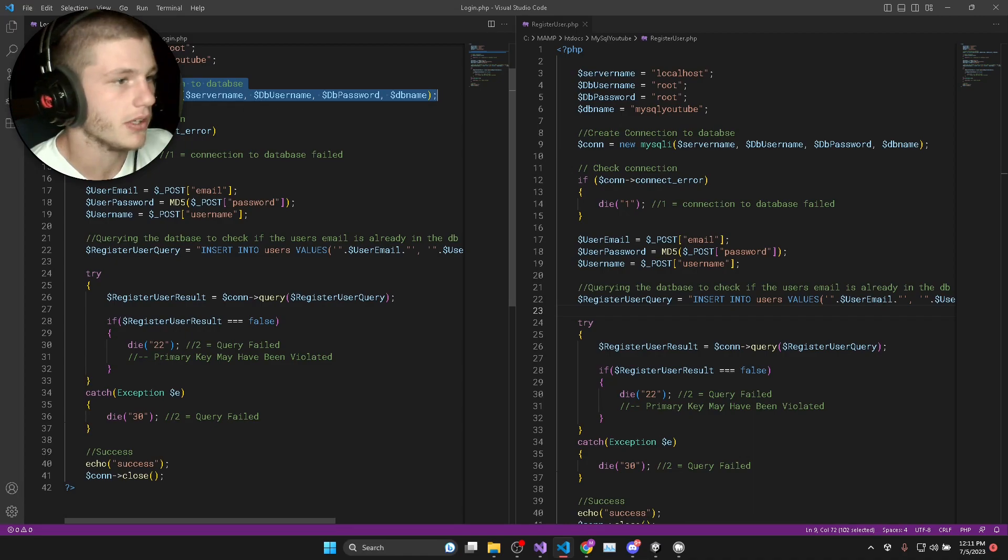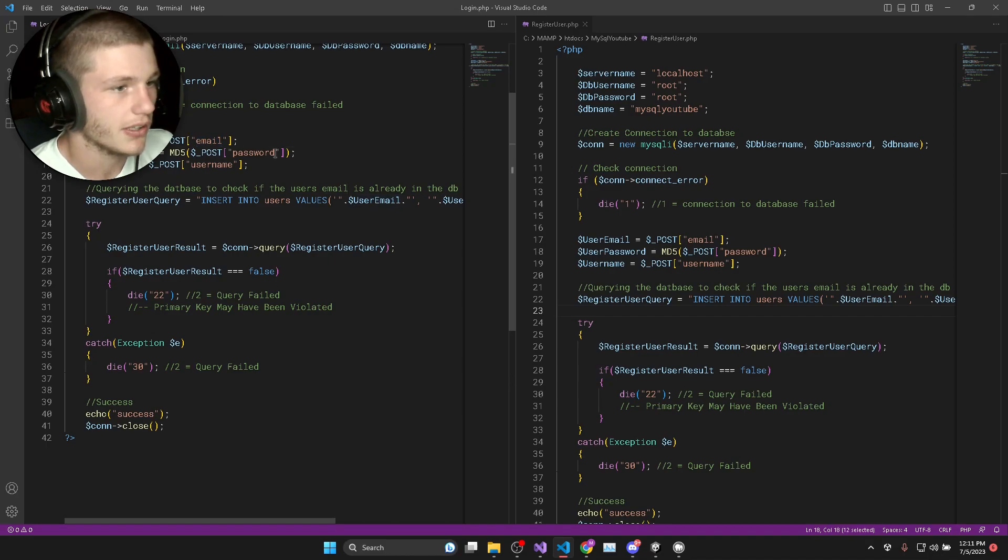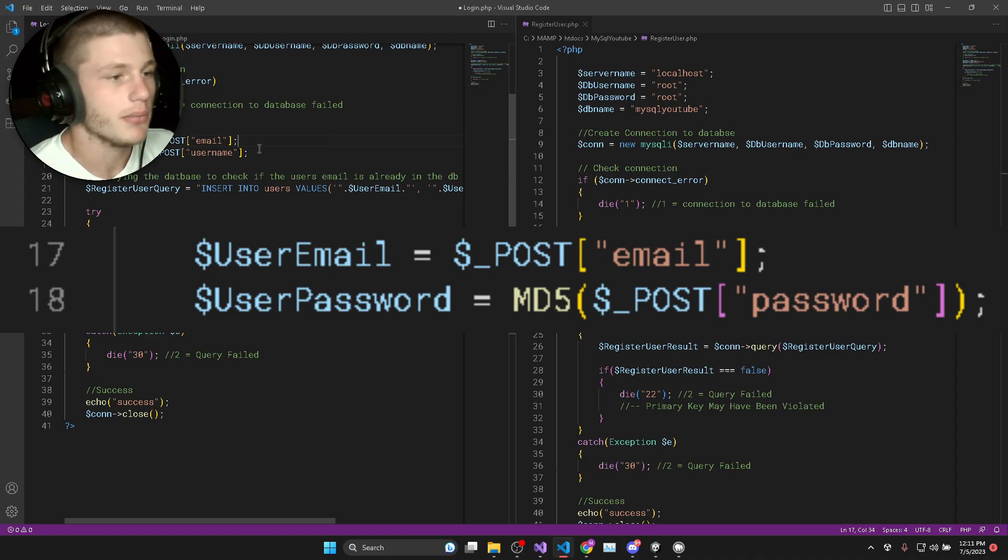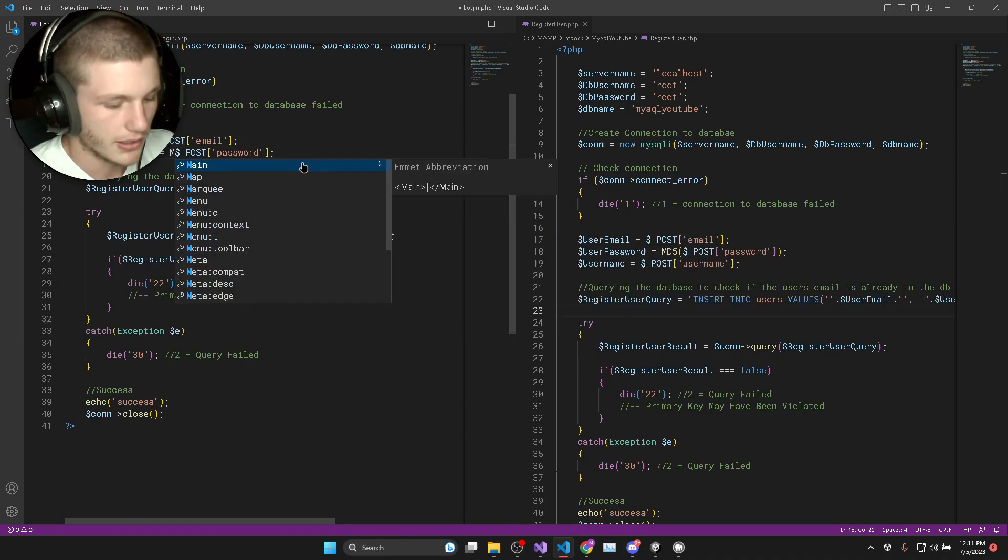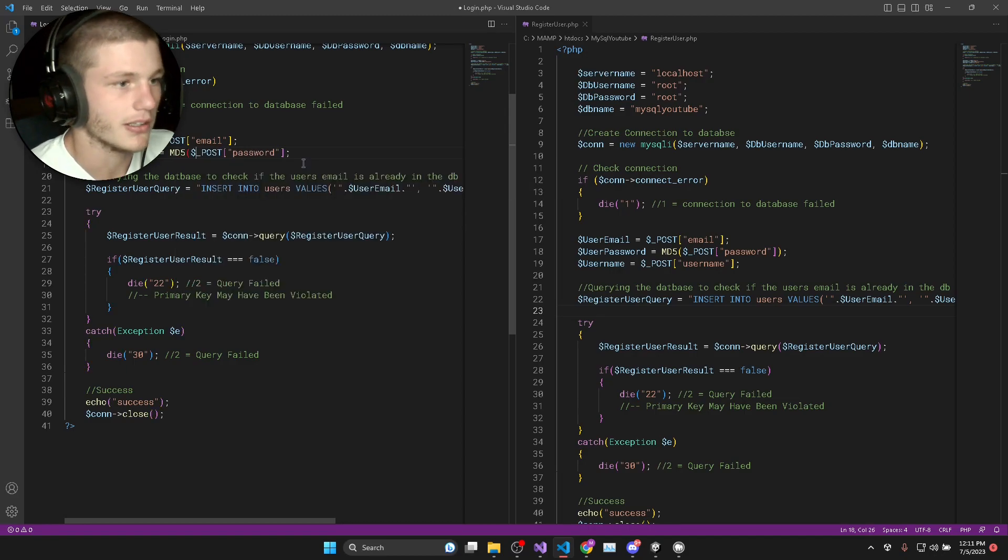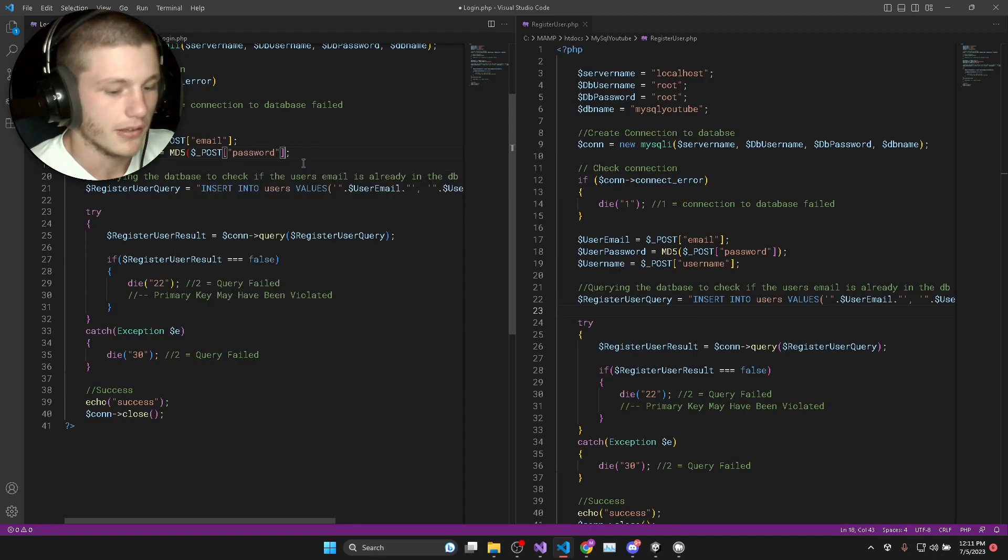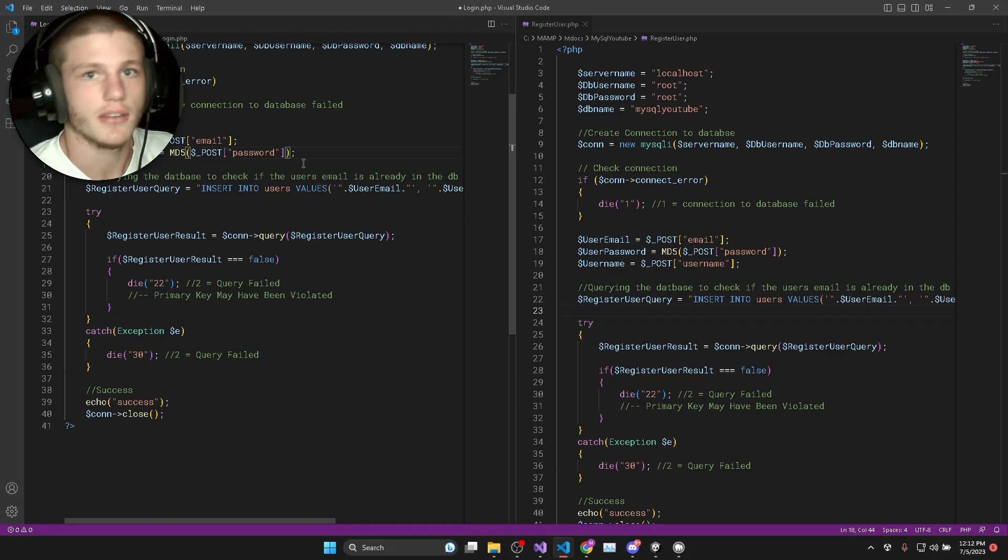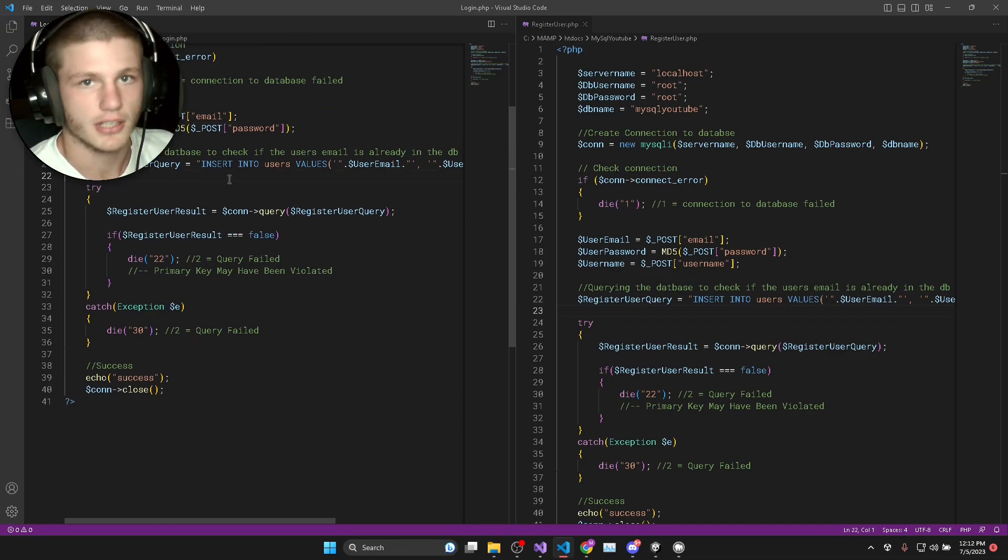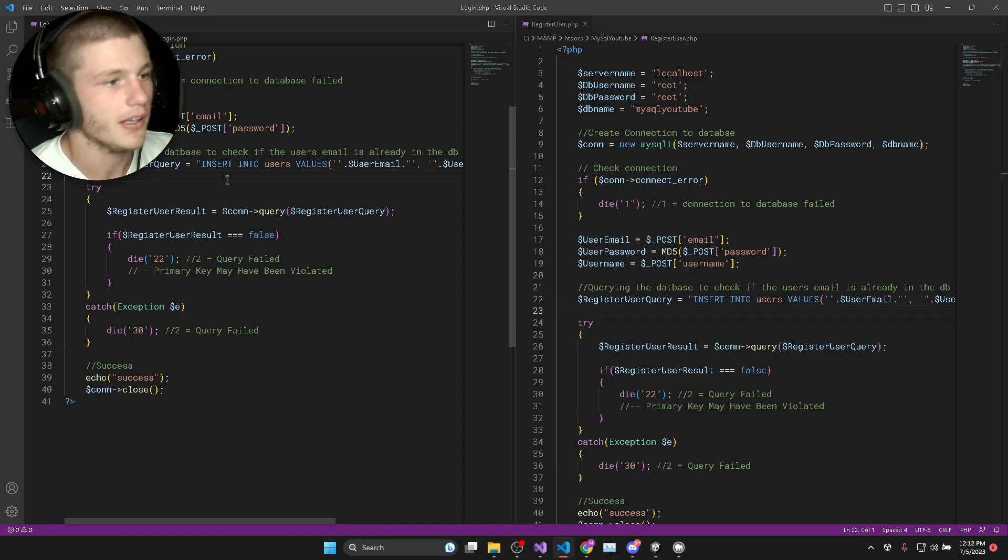We have got the connection error messages and here we are now just going to need the user's email and the user's password. Again, we need to MD5 it so that we can compare the MD5 hashed strings within the database. Basically you're never storing or checking the user's actual password anywhere in your database.